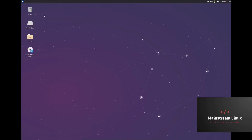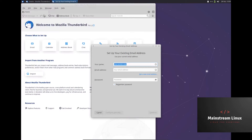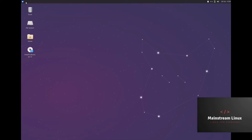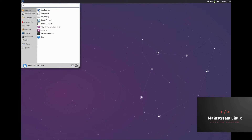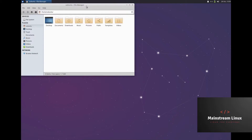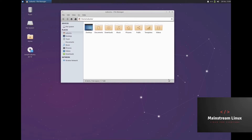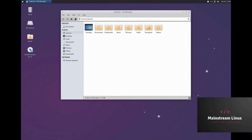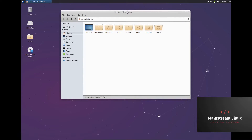Mail reader — is that going to be Thunderbird? Yes, it comes with Thunderbird out of the box. And file manager — I believe it comes with Thunar. Let's open that up.